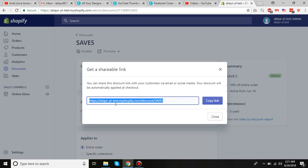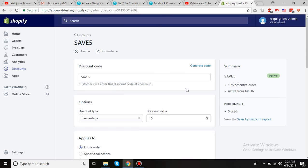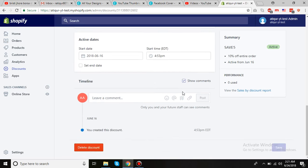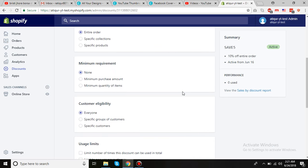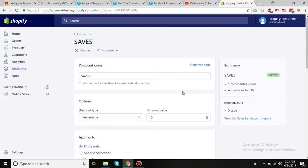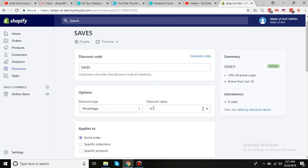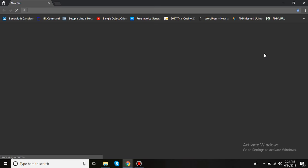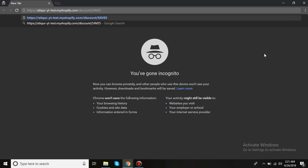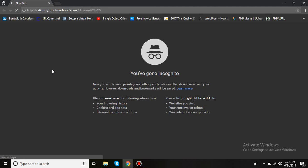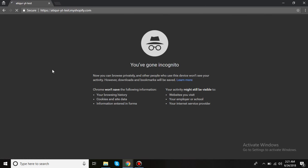In this safe5 coupon code, I have a percentage of 10%. I will open up a new window and paste the link that I have copied. Look at this: slash discount slash safe5. Hit enter.